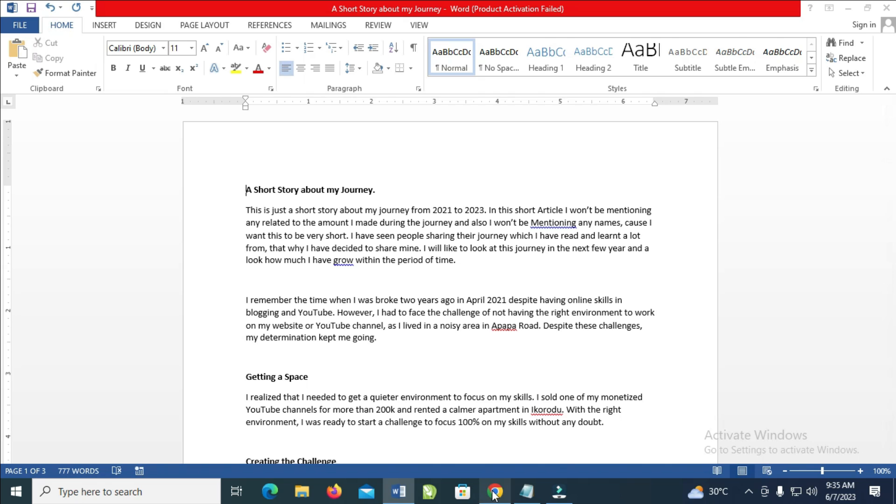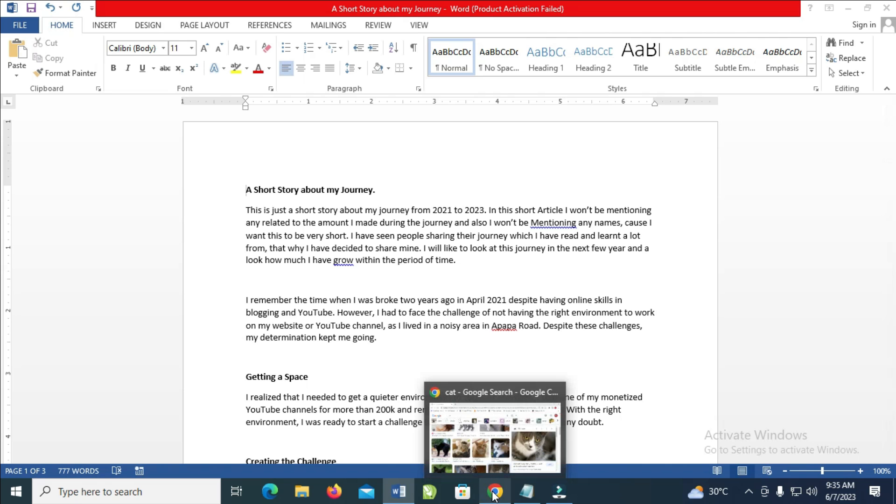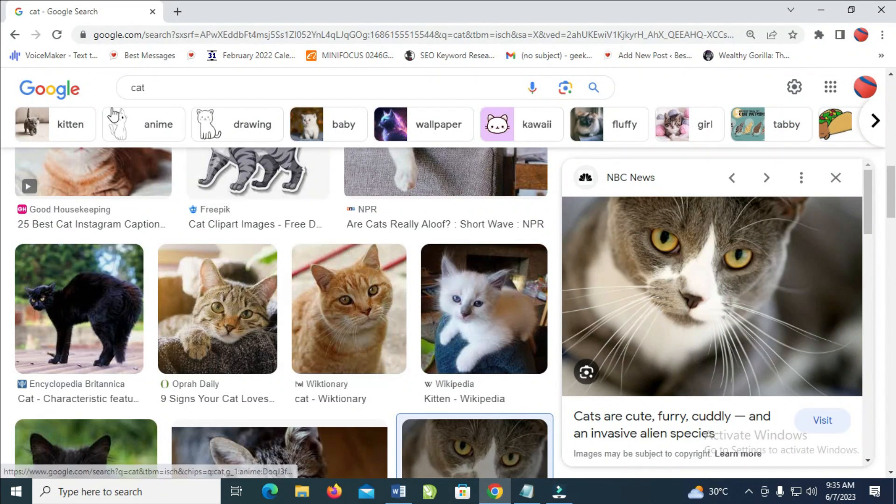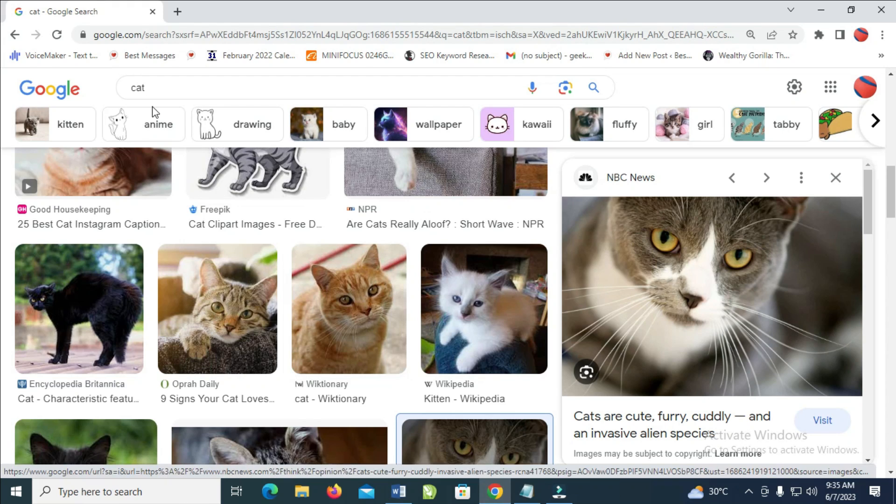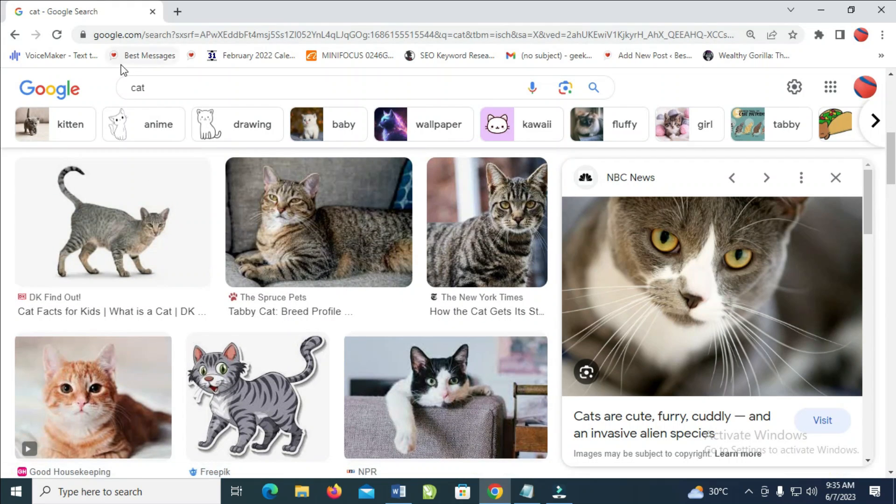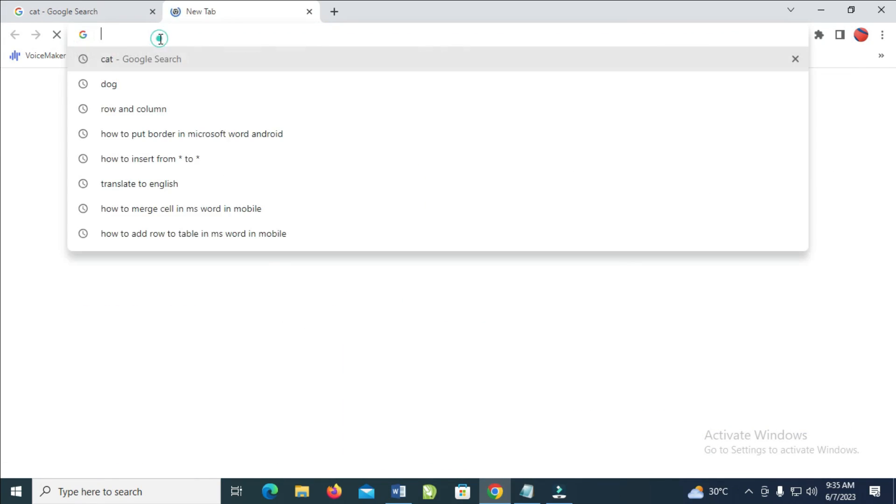Then open your Google Chrome or any browser on your PC. As you can see, the next thing to do is come right here to your Google. Let's open a tab and go to google.com.